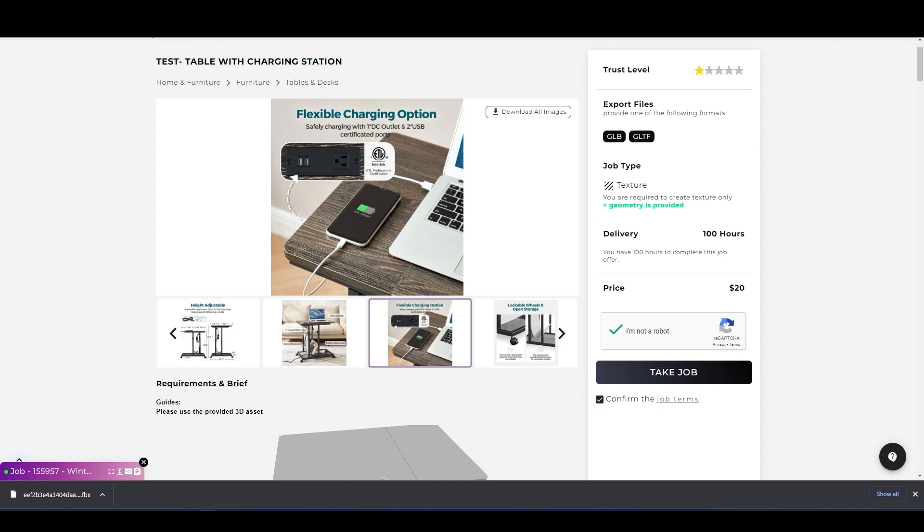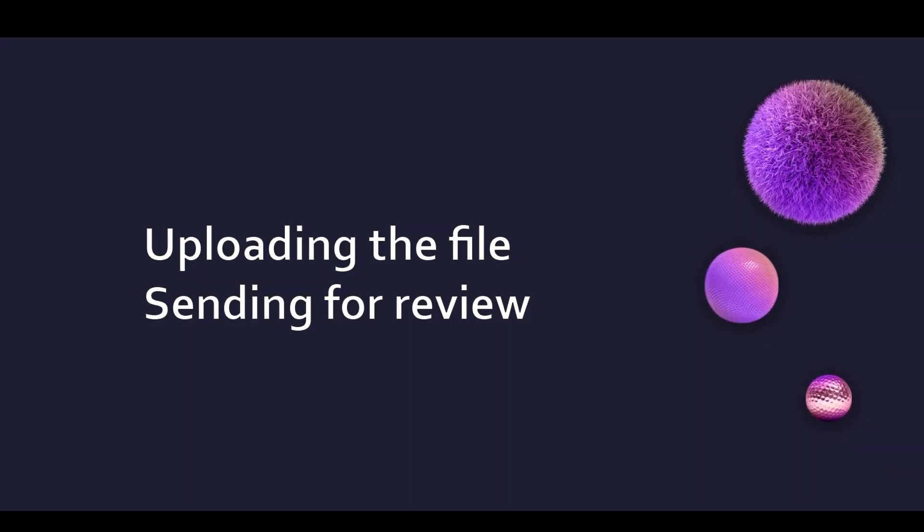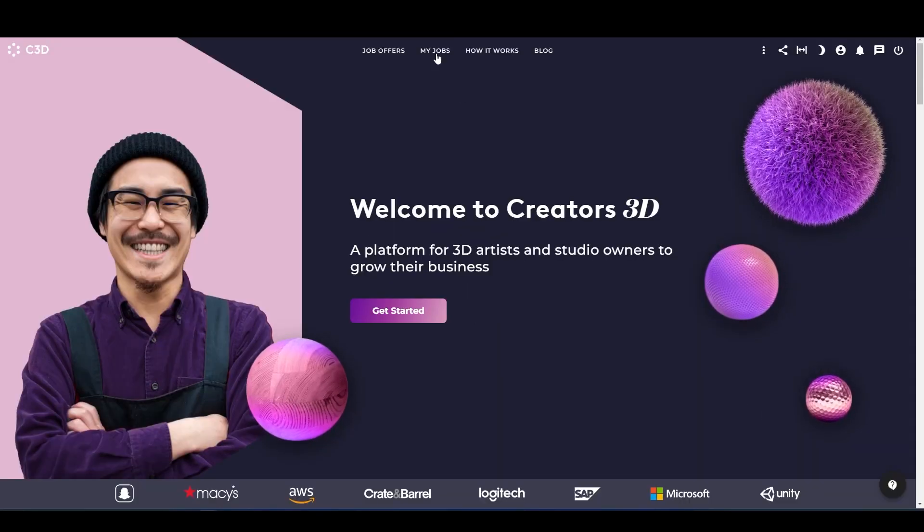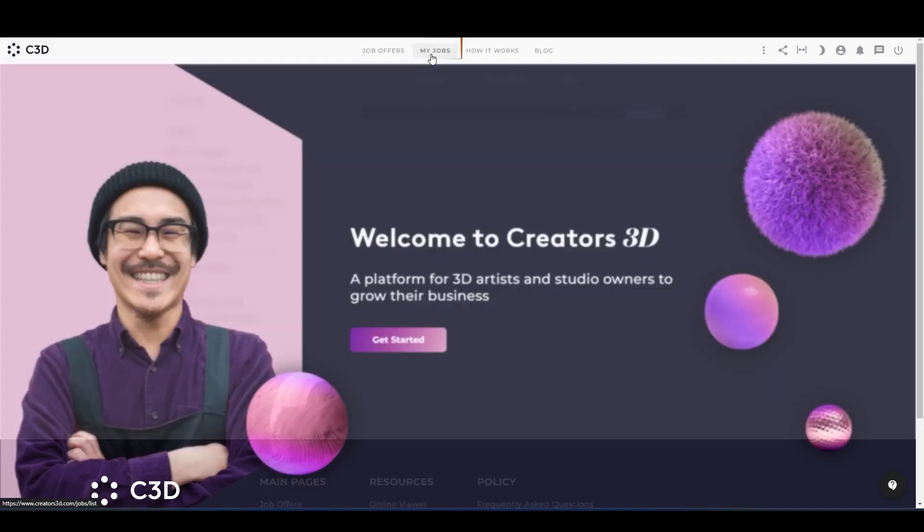the job terms and take the job. There you go, now the job is yours. The next one is uploading the file and sending for review. For that, the first thing you have to do is to go to the My Jobs option.